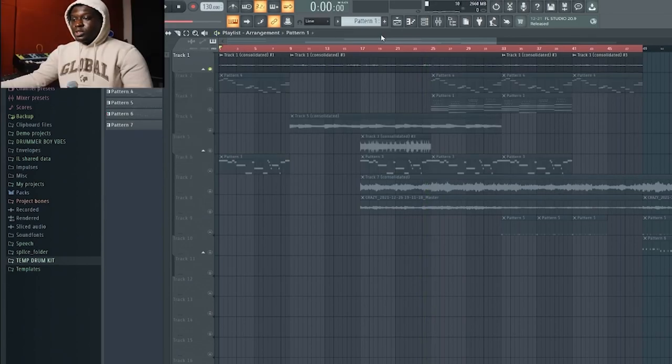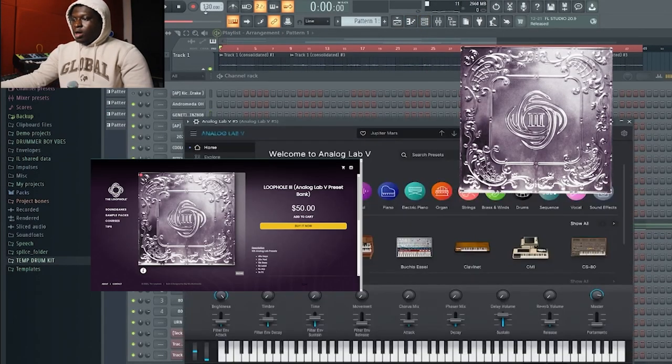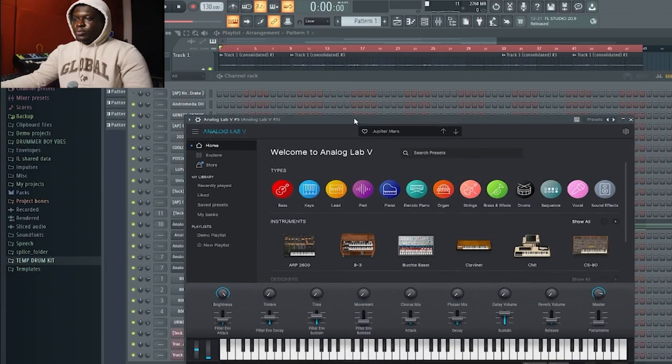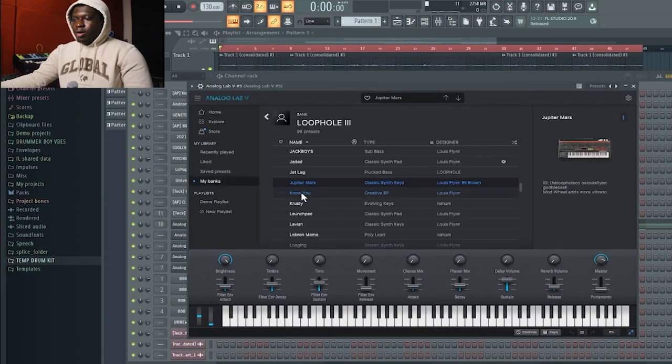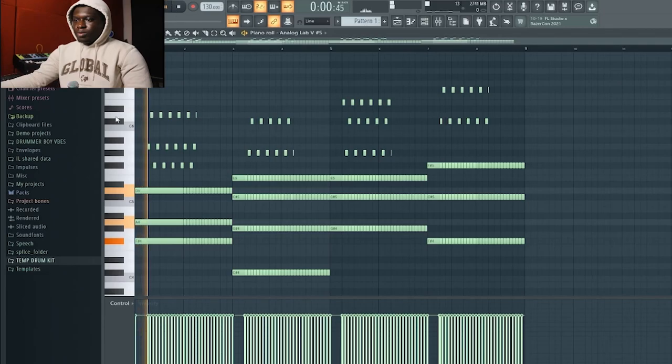First, you use Jupiter Mars from the Loophole 3, one of the new Arteria banks we have put out recently. So I'll try this out.